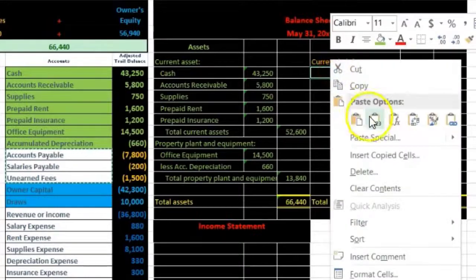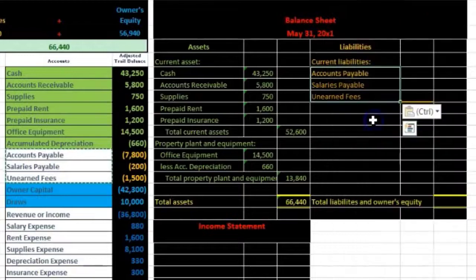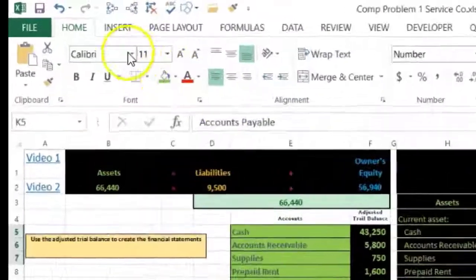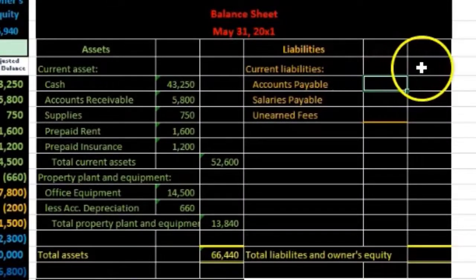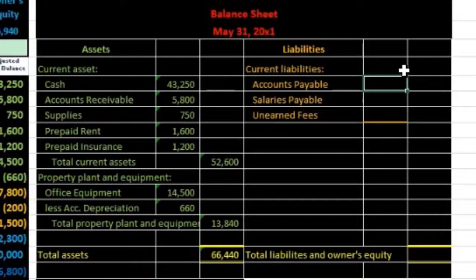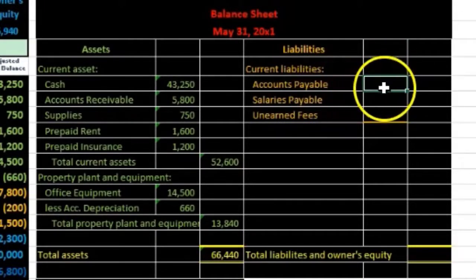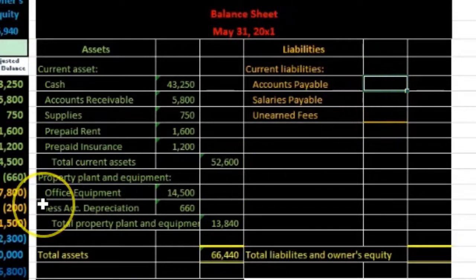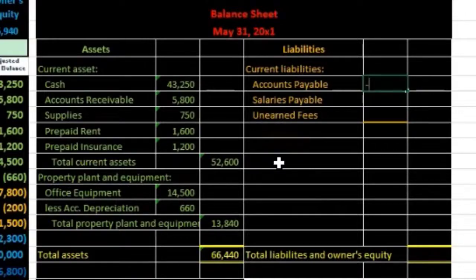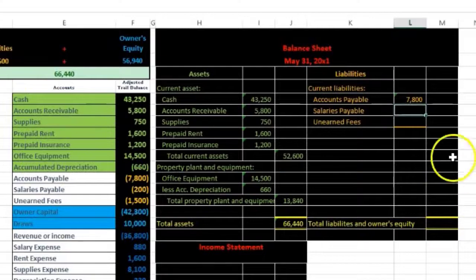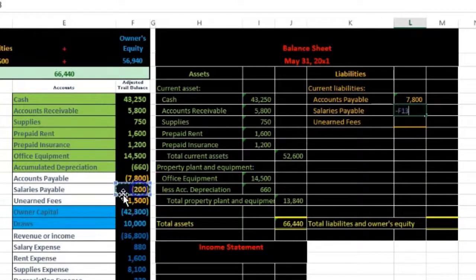I'll copy the liability accounts and paste them under Current Liabilities with indentation applied. Then I'll enter the amounts in the inner column. Once again I need to flip the signs — credit balances become positive numbers on the financial statements. I'll type negative before each cell reference: negative of negative 780 is positive 780, negative of negative 200 is positive 200, and negative of negative 15 is positive 15.